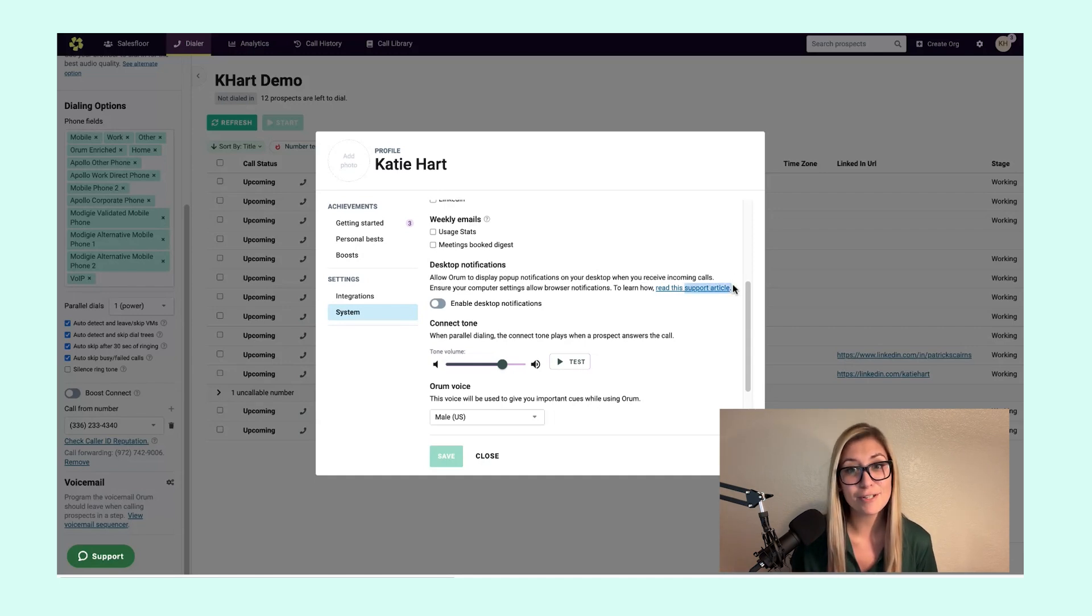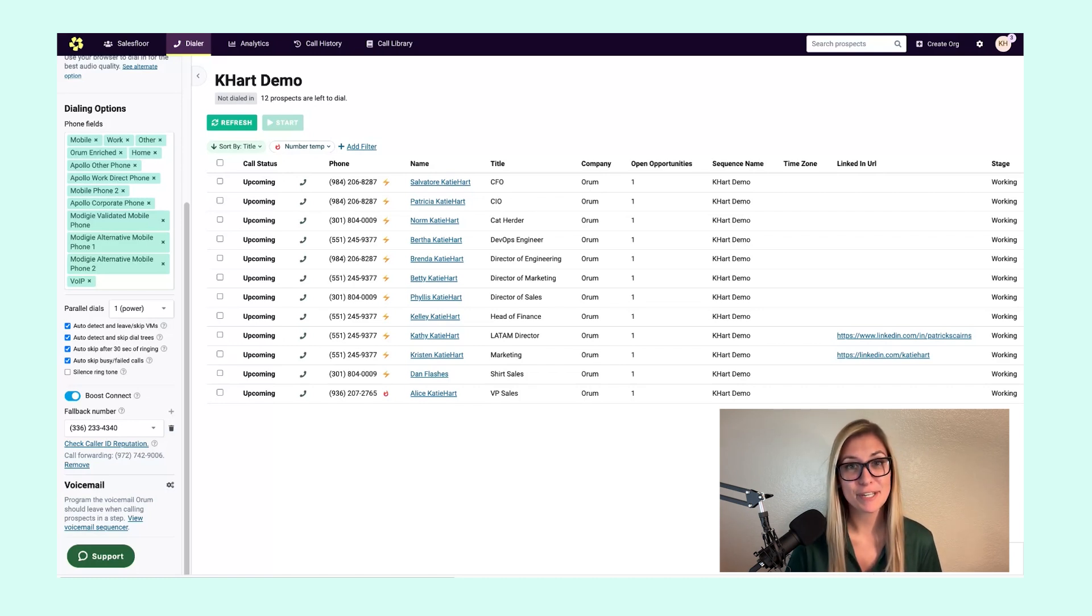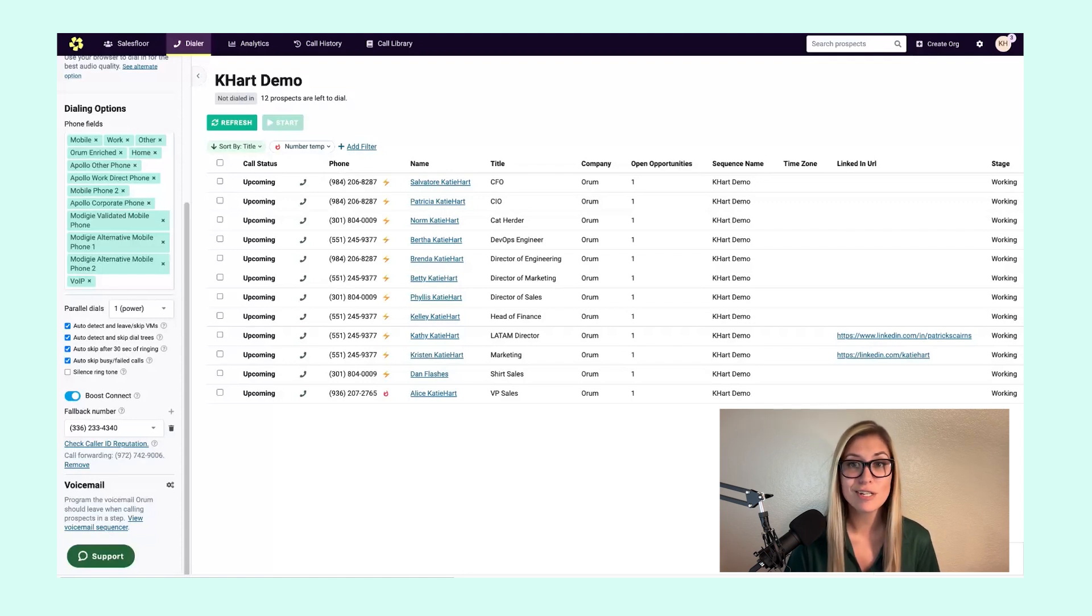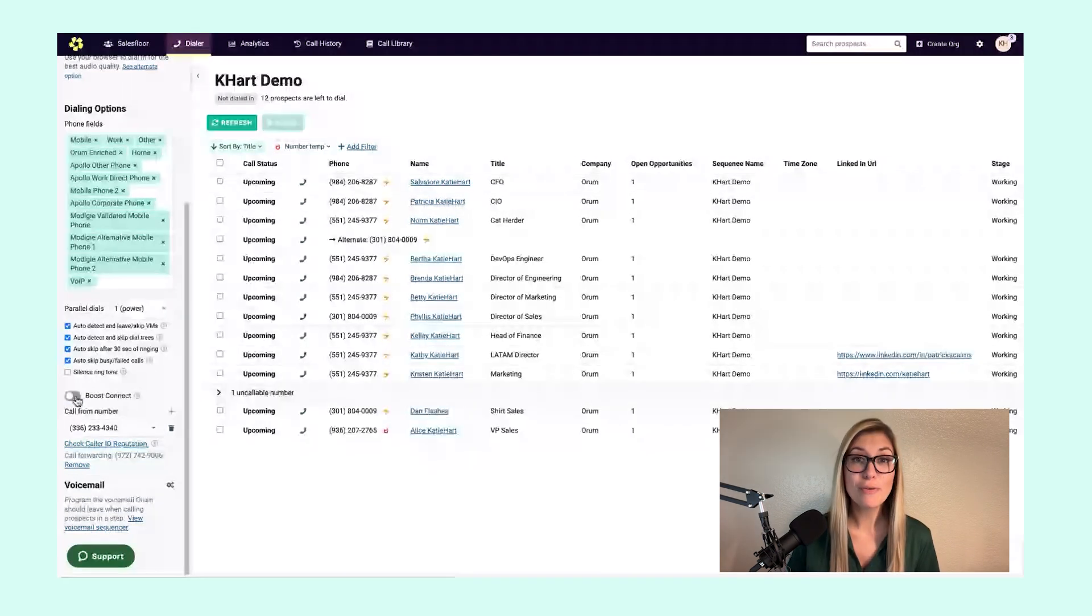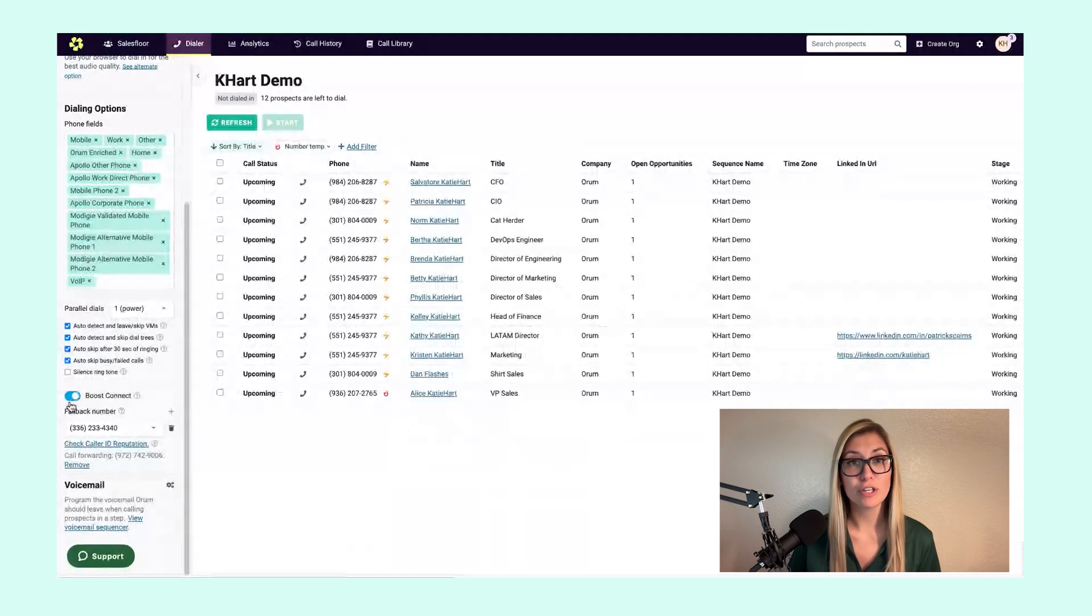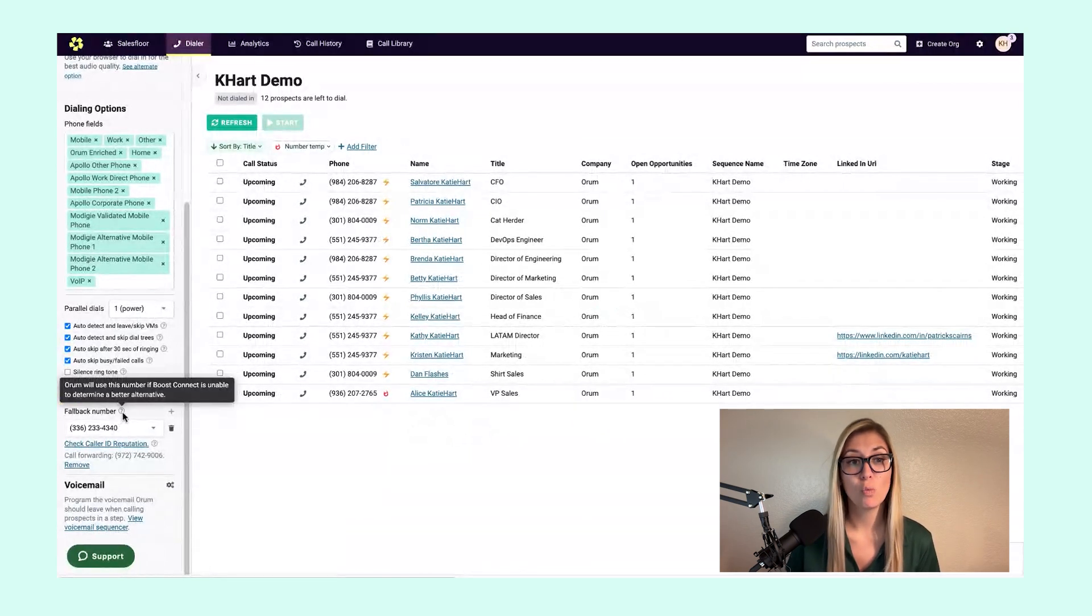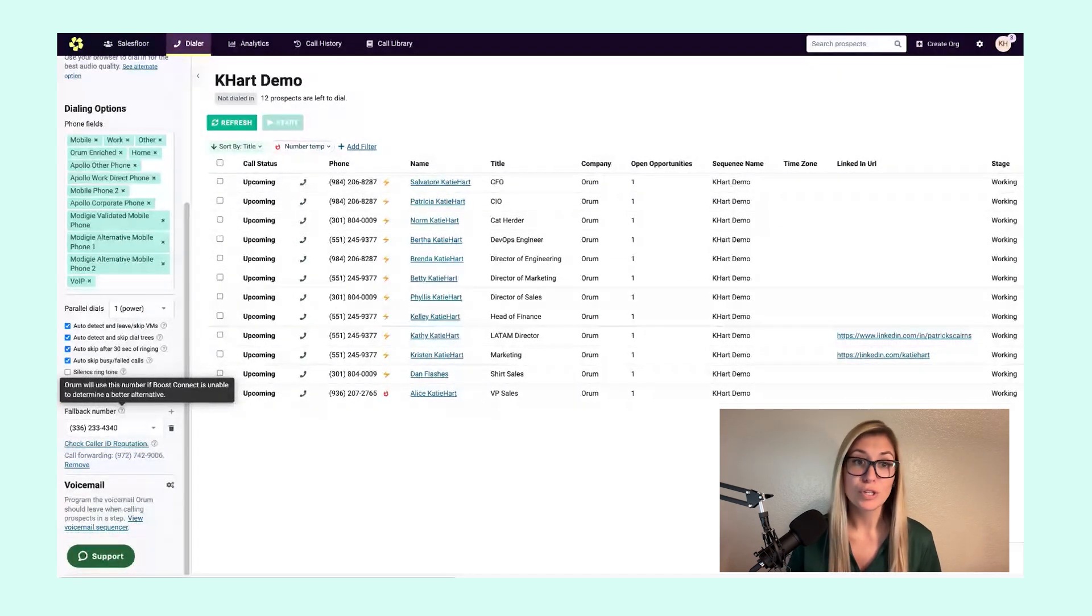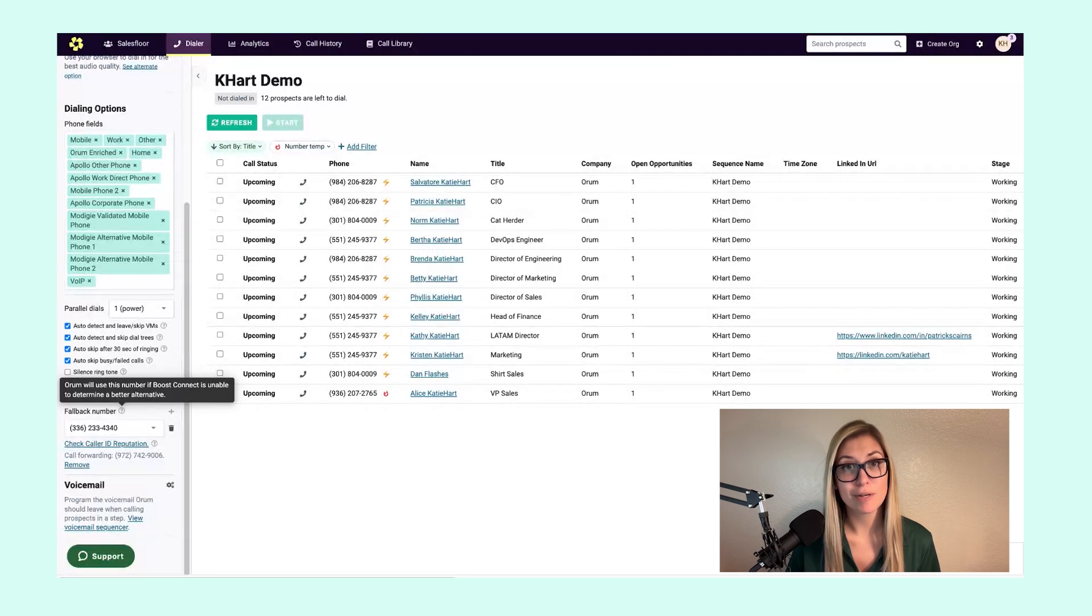Where things get even better with our call from number process is with our newest feature, Boost Connect. This AI feature automatically selects the best call from number for each dial, so you don't need to worry about rotating numbers or stressing about local area codes. Once you have Boost Connect enabled, whatever number you had selected as your call from number will now serve as your fallback number. Orem will use this number if Boost Connect is unable to determine a better alternative.